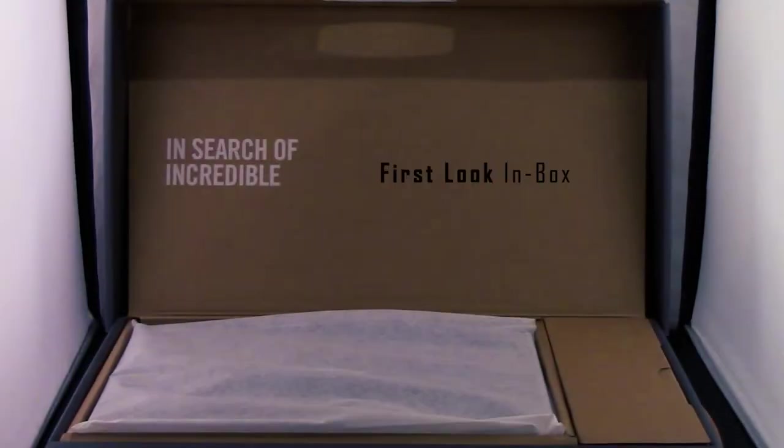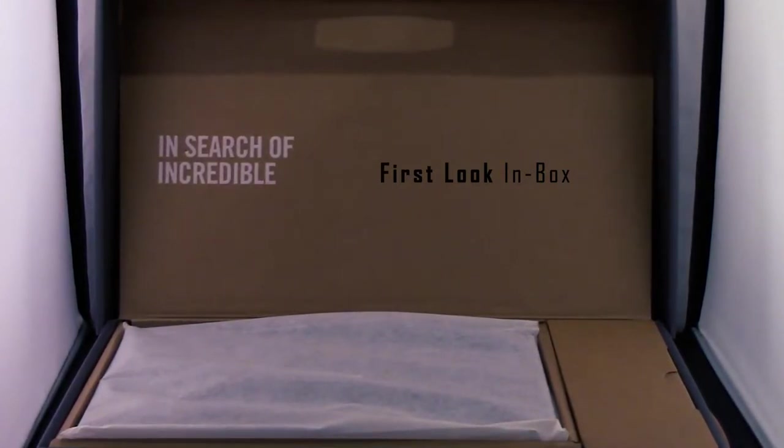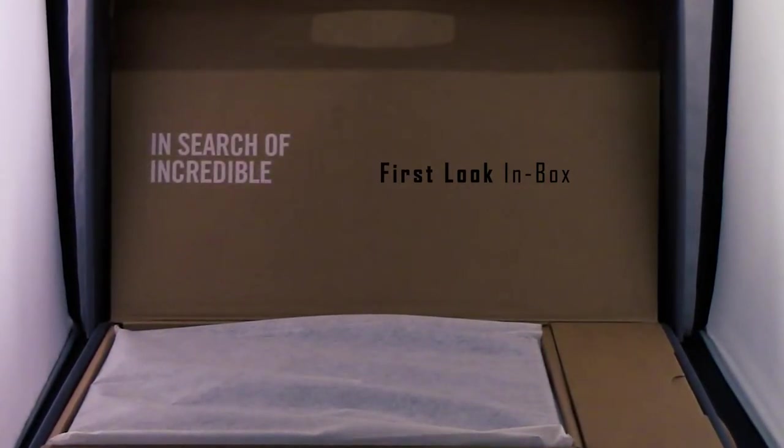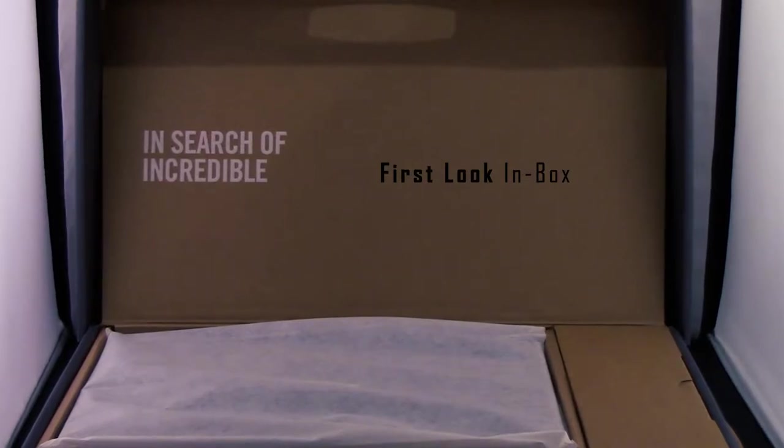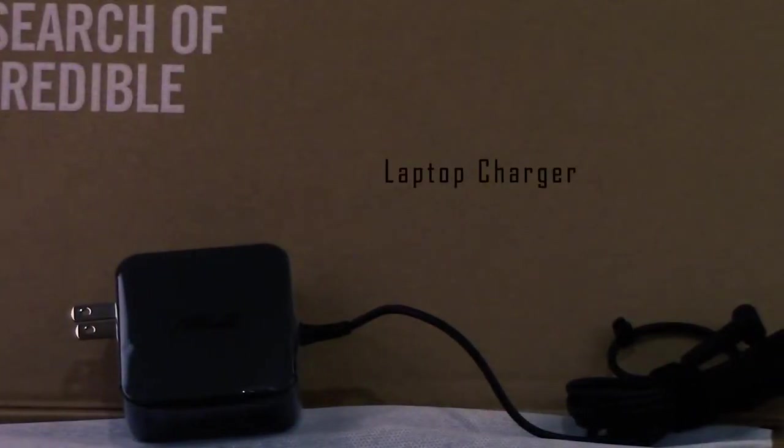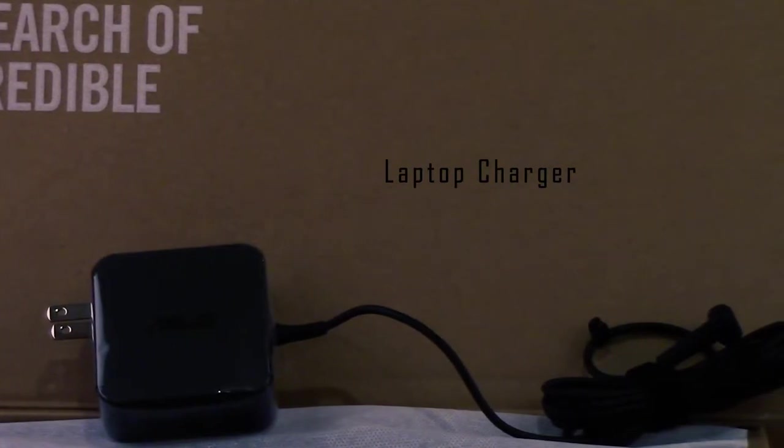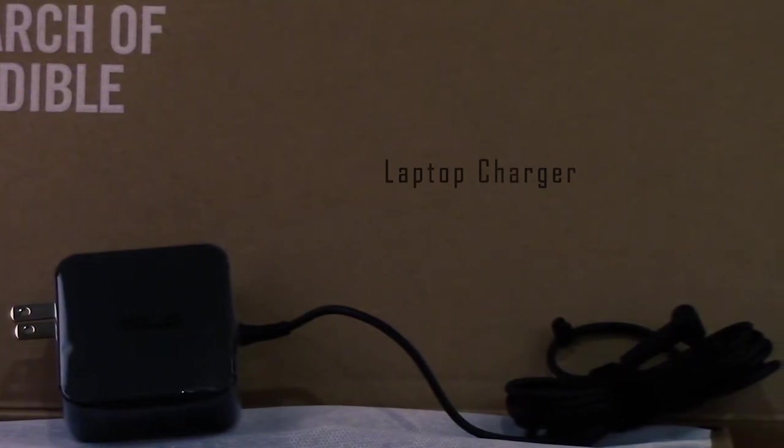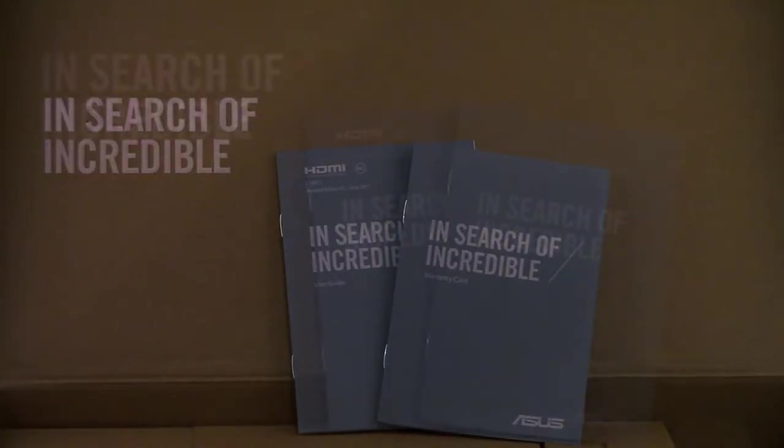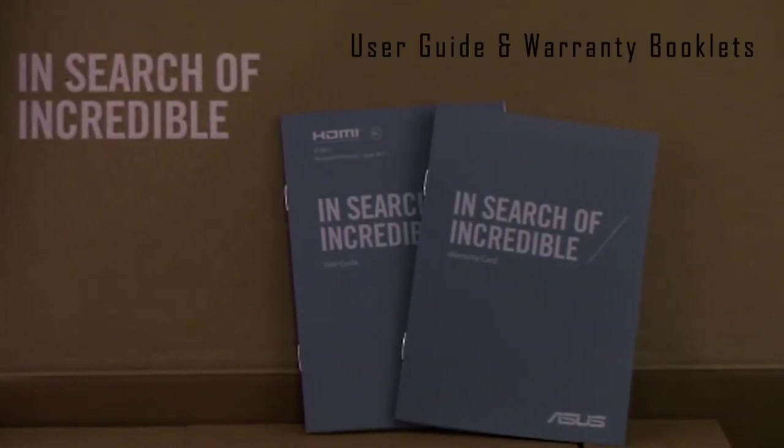When opening the box for the first time for the ASUS UX430UA, I was greeted by the brand new laptop and a charging cable, but unfortunately they did not include the optional protective sleeve, micro HDMI to HDMI dongle, or USB to LAN port dongle, which was a little bit of a disappointment.